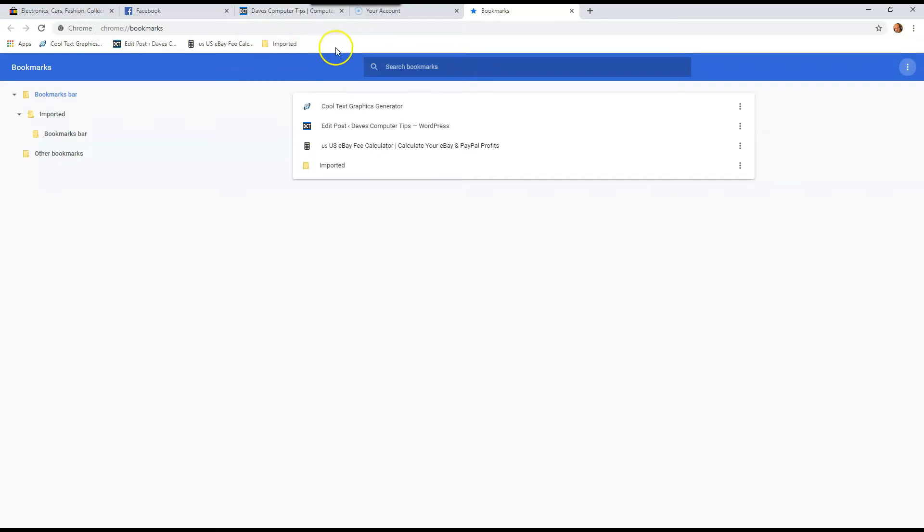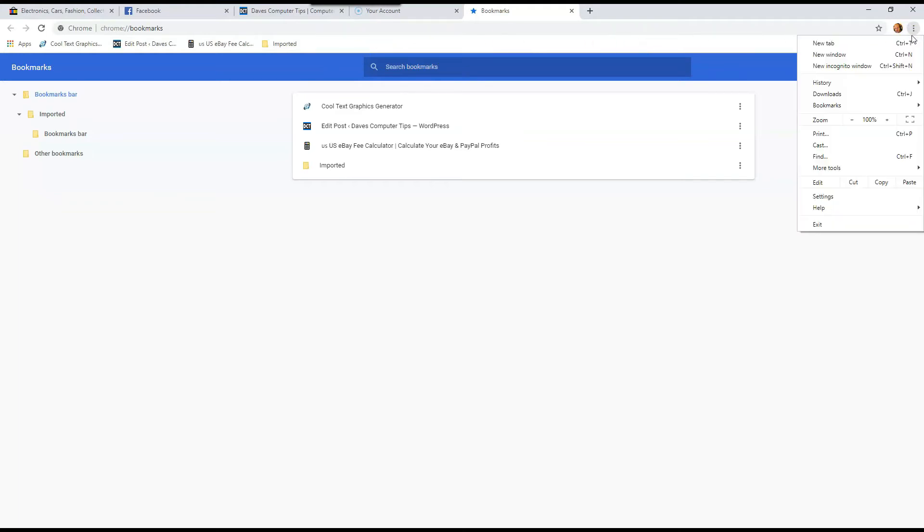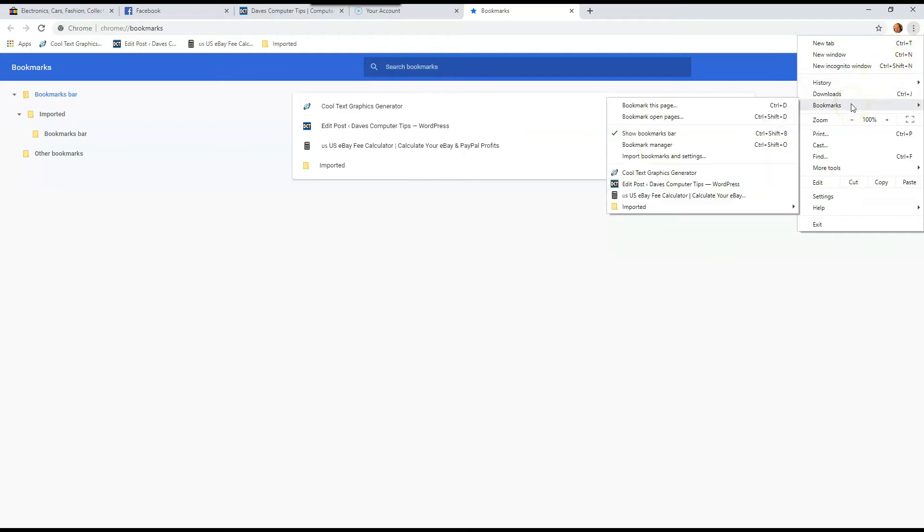Now if you don't see, you don't have a toolbar, the bookmark bar up, you can always go to the three dots up here and go down to bookmarks. And then you can see it right here too.